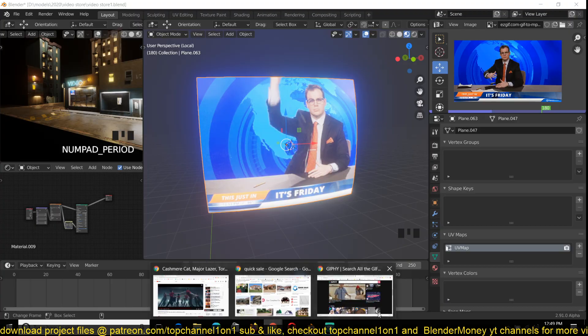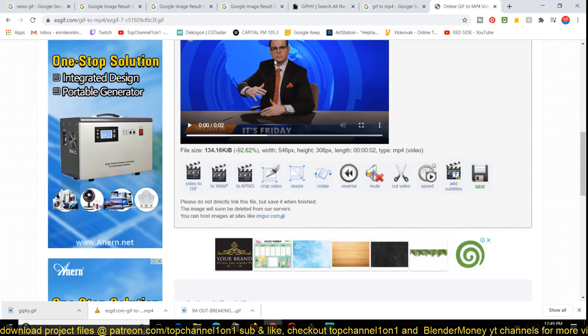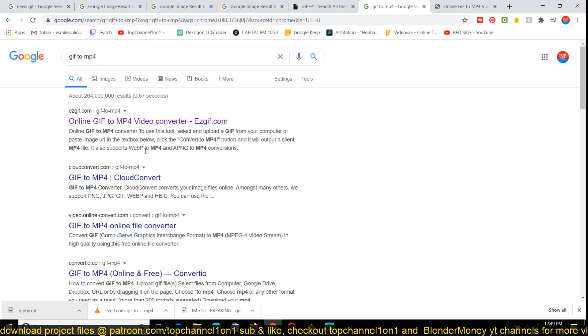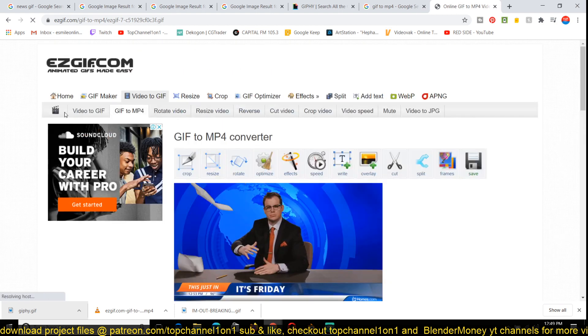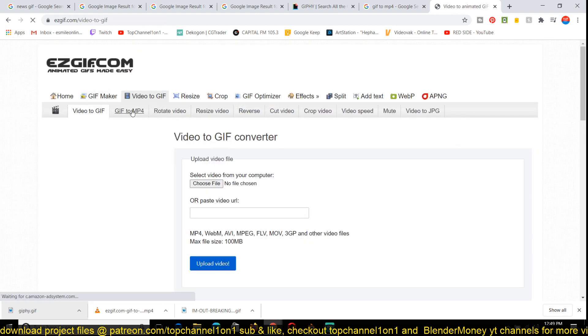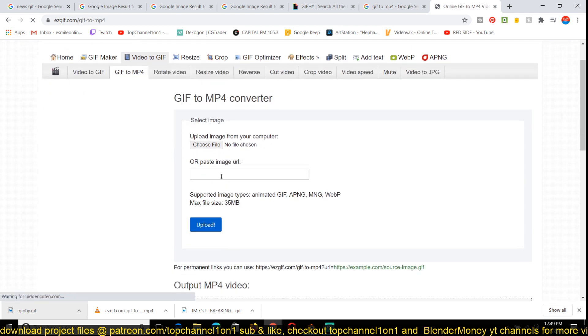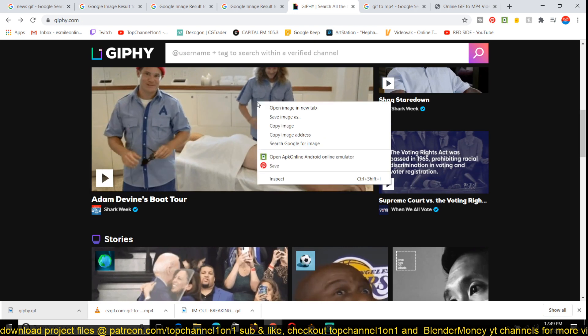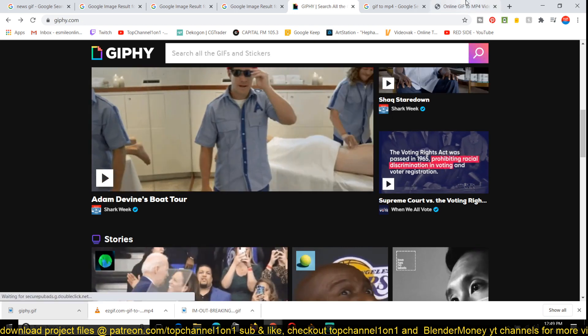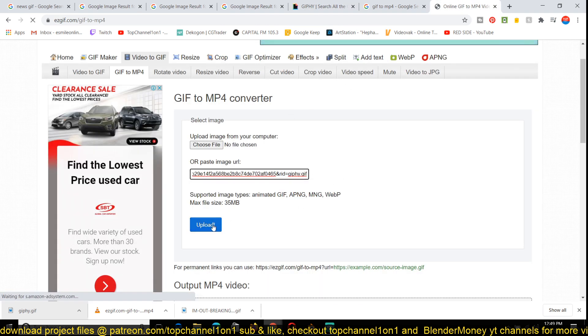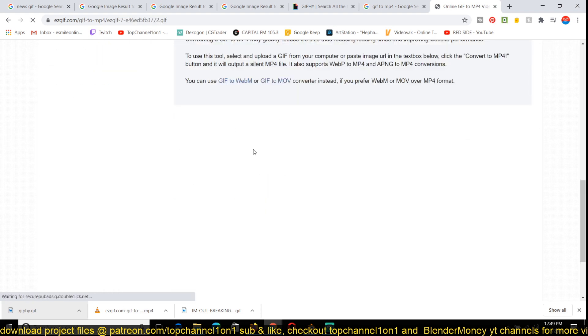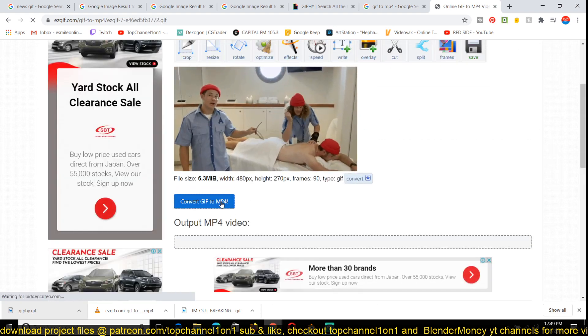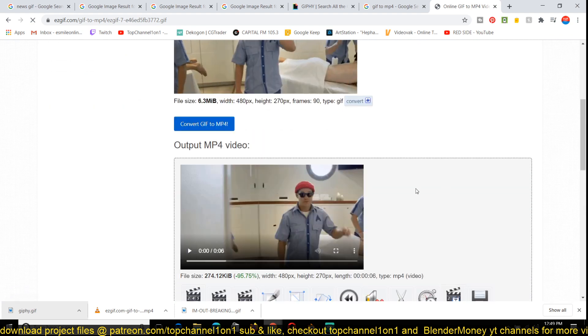But if you want to use it, you can use a software. Just go to Google and search for GIF to MP4, and you'll find quick websites that can do this for you. I'll just paste the URL, copy image address, paste the URL, upload, and then you can convert it.